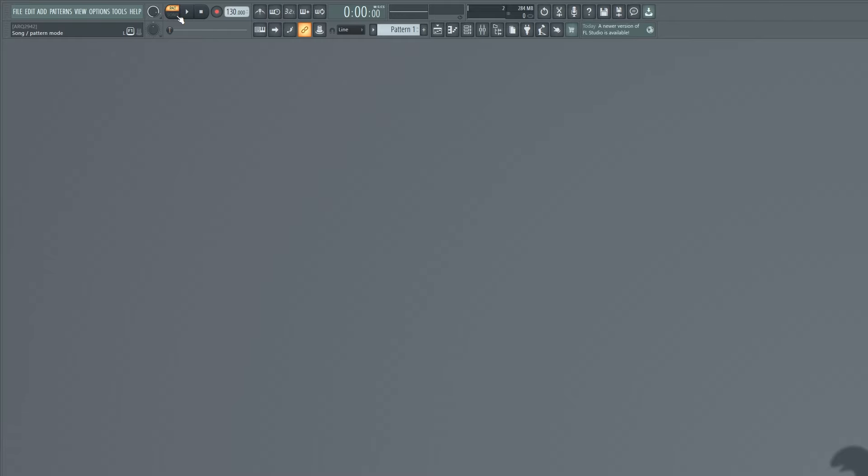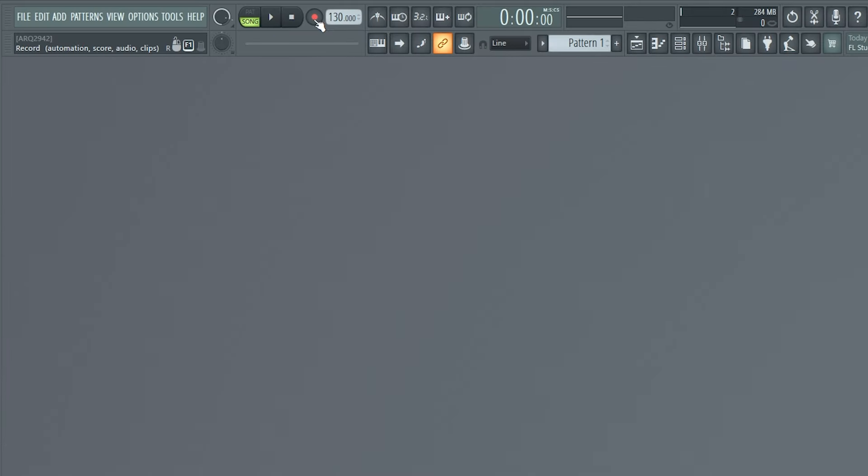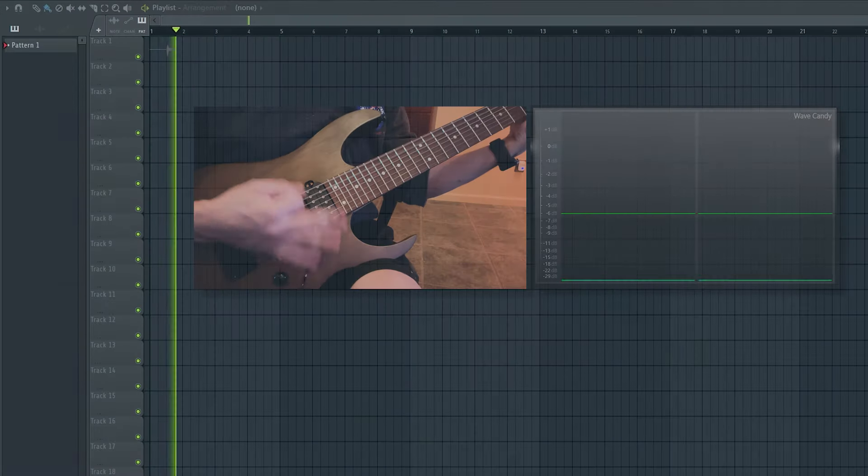All that's got to do now is toggle song mode, click the record button, hit play, and jam on!